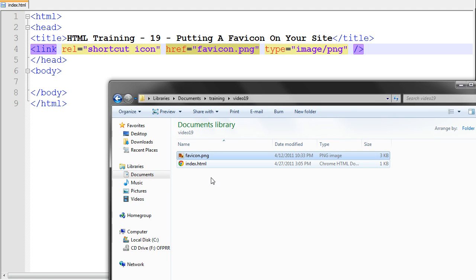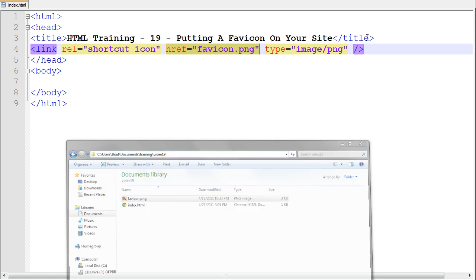For instance, mine is called favicon.png, so I write favicon.png right there. And then type.